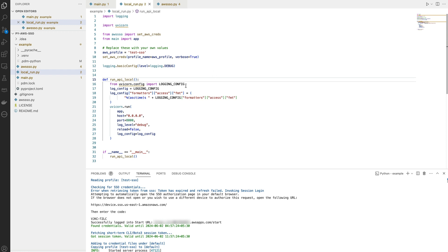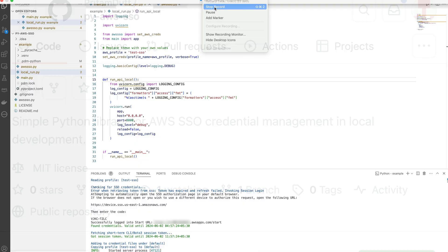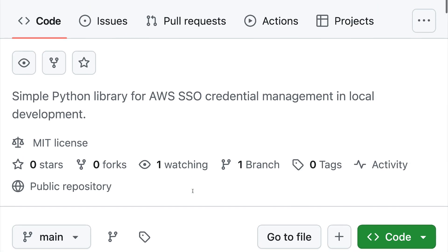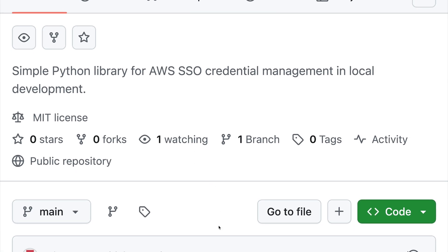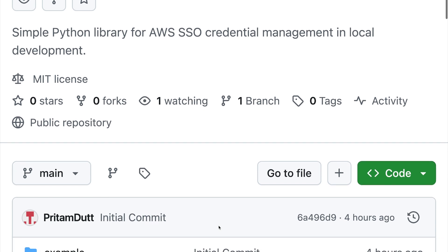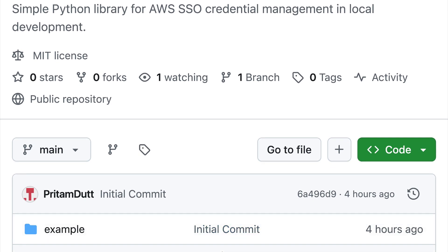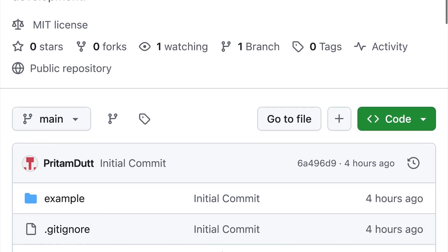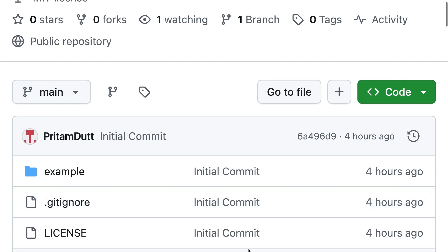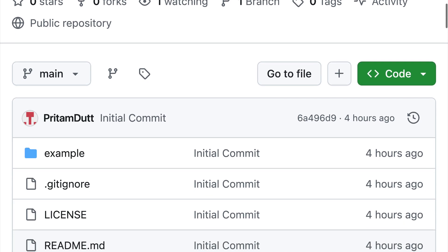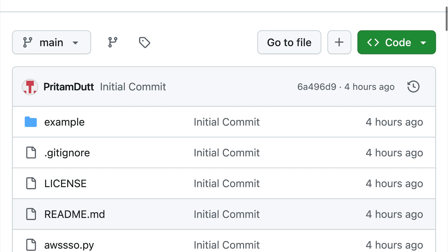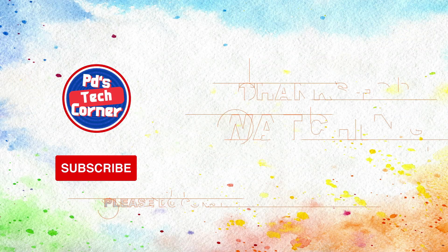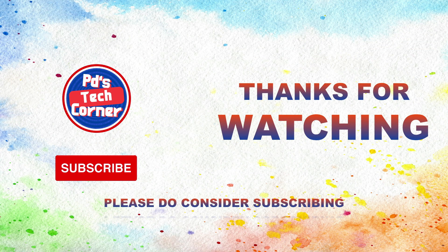In case you are interested in learning about how this whole script works, I'm going to create a separate video and update the description with the link which you can check out. I trust you will benefit from it. Do leave your comments. I would love to hear if there are better options to work with SSO profiles during the development stage. Thank you very much for watching this video. Have a great day.